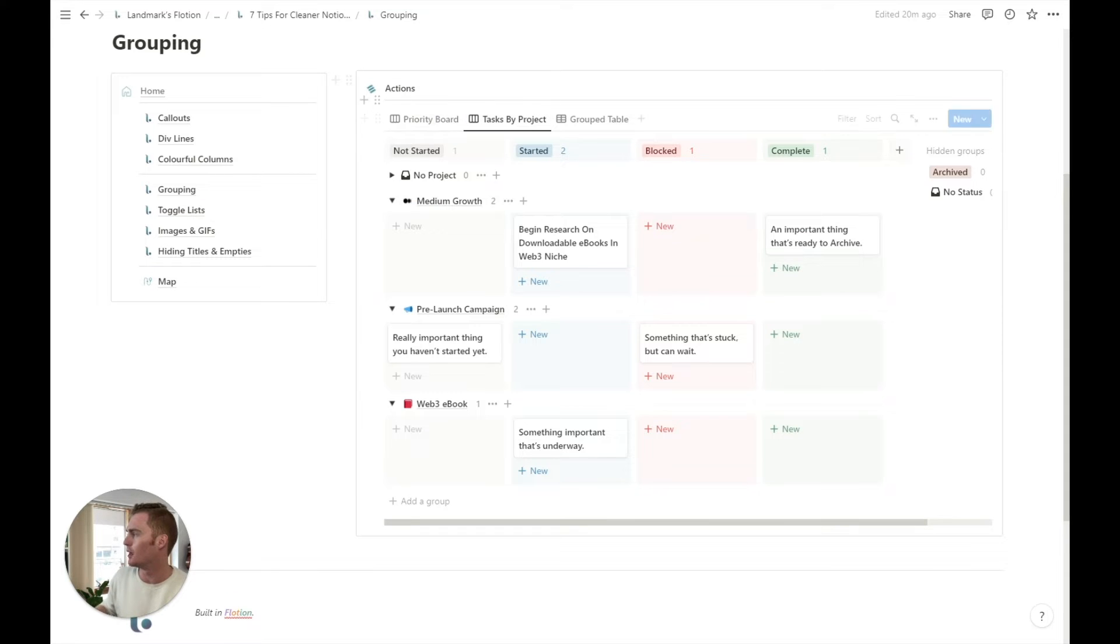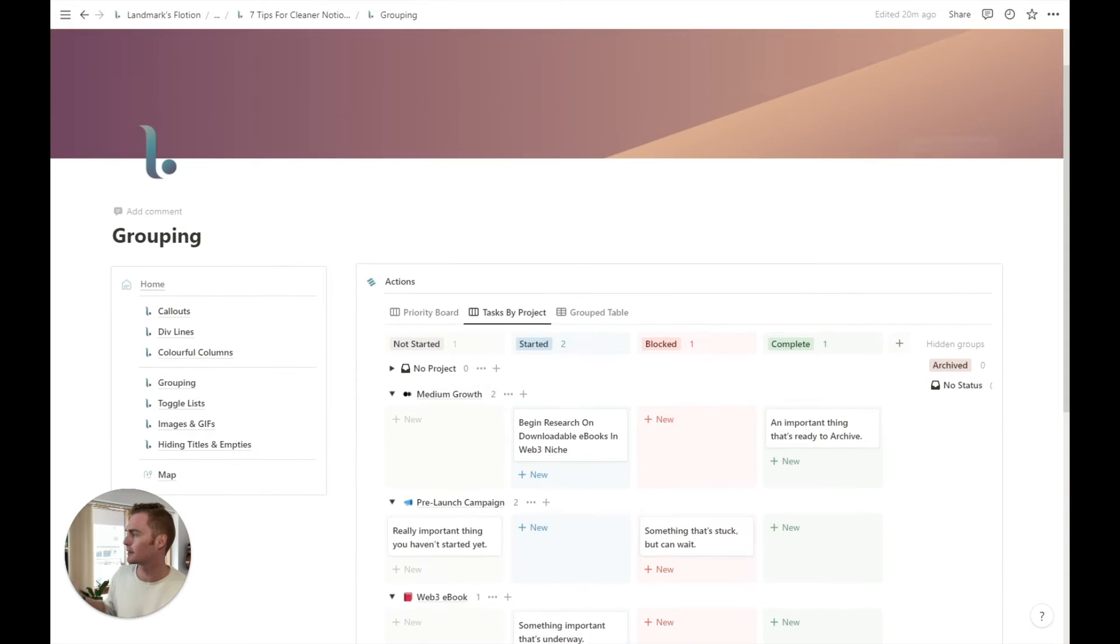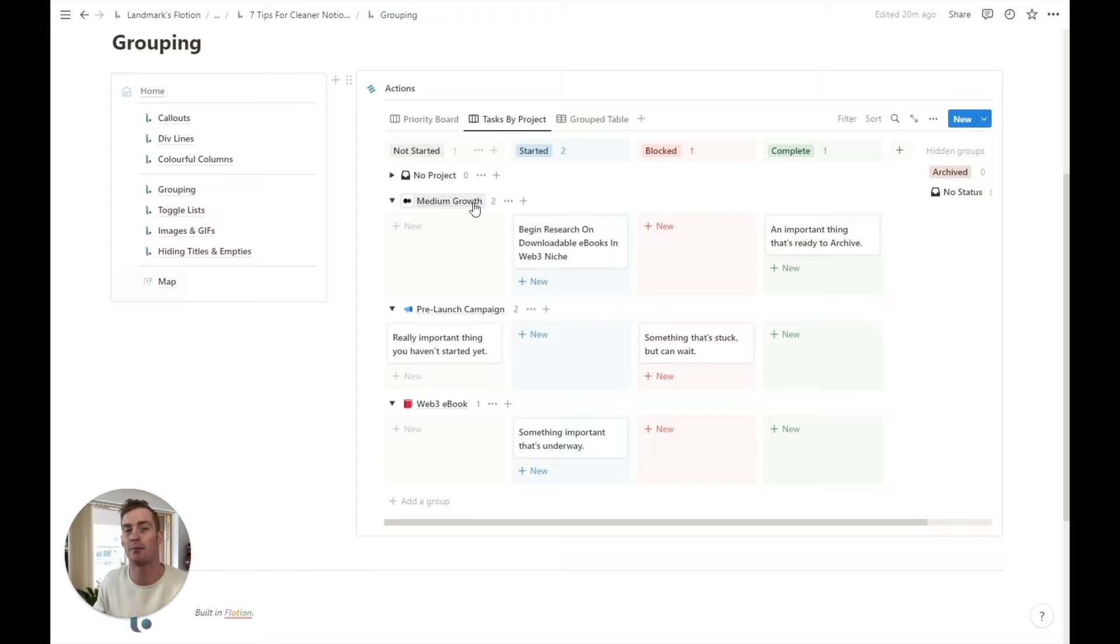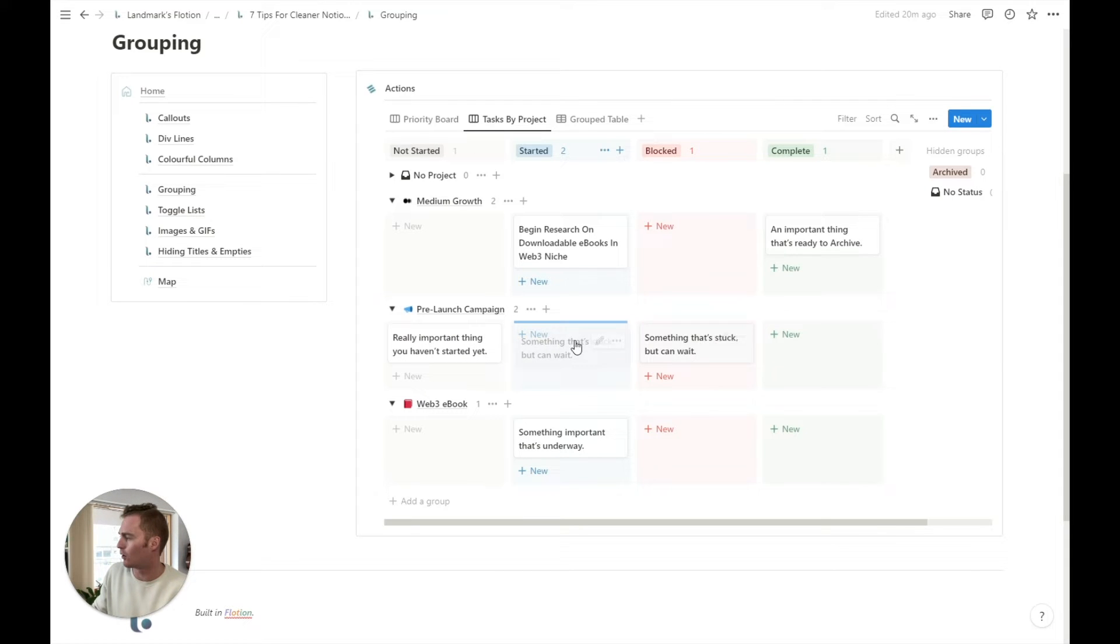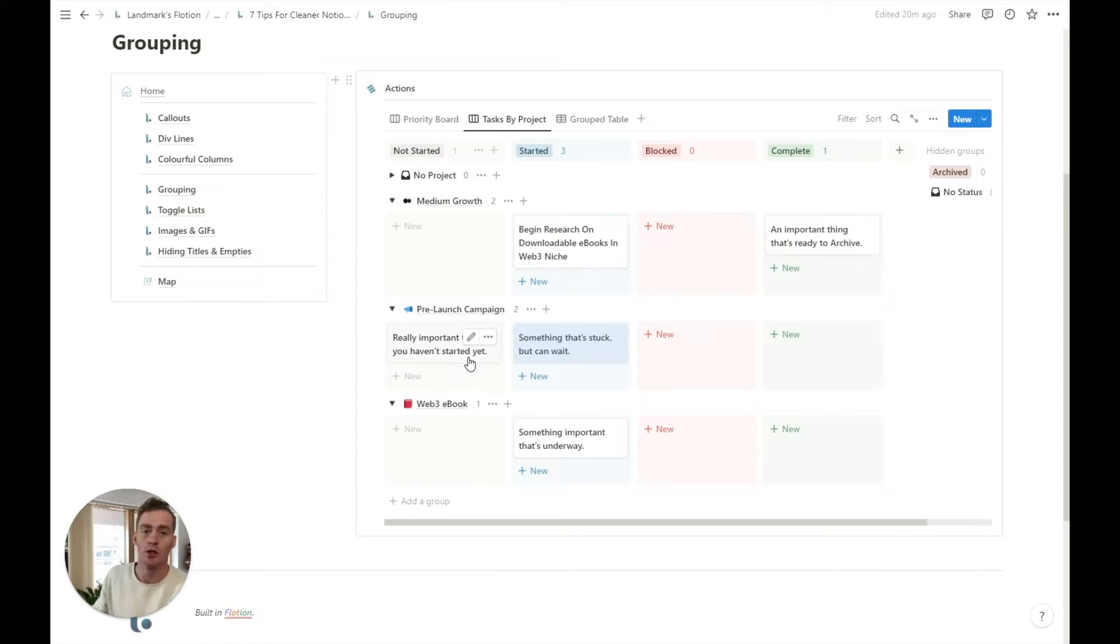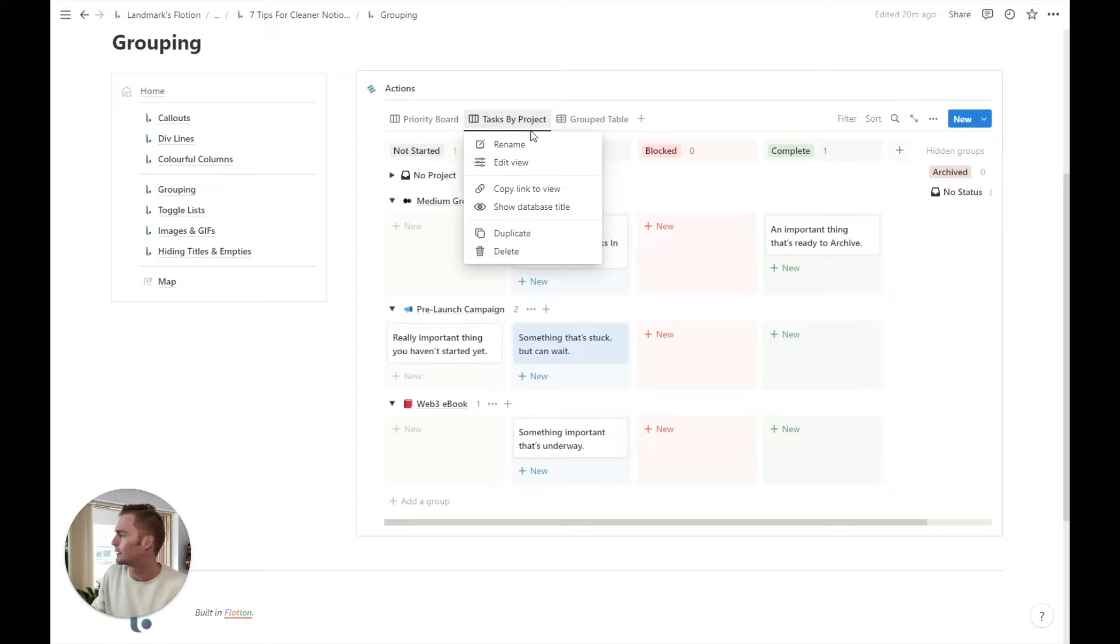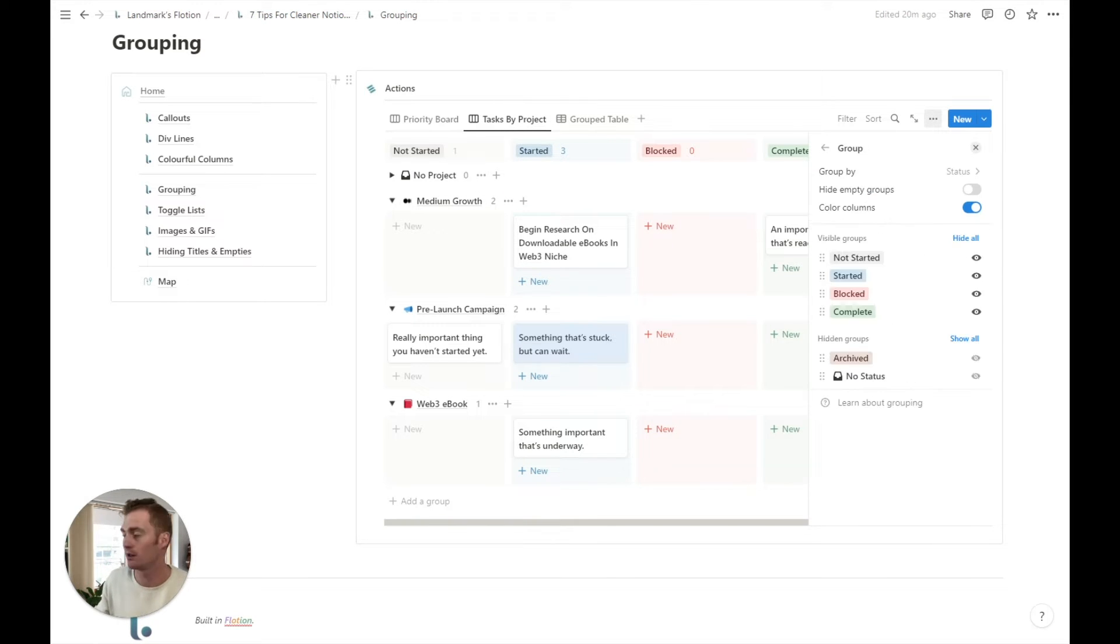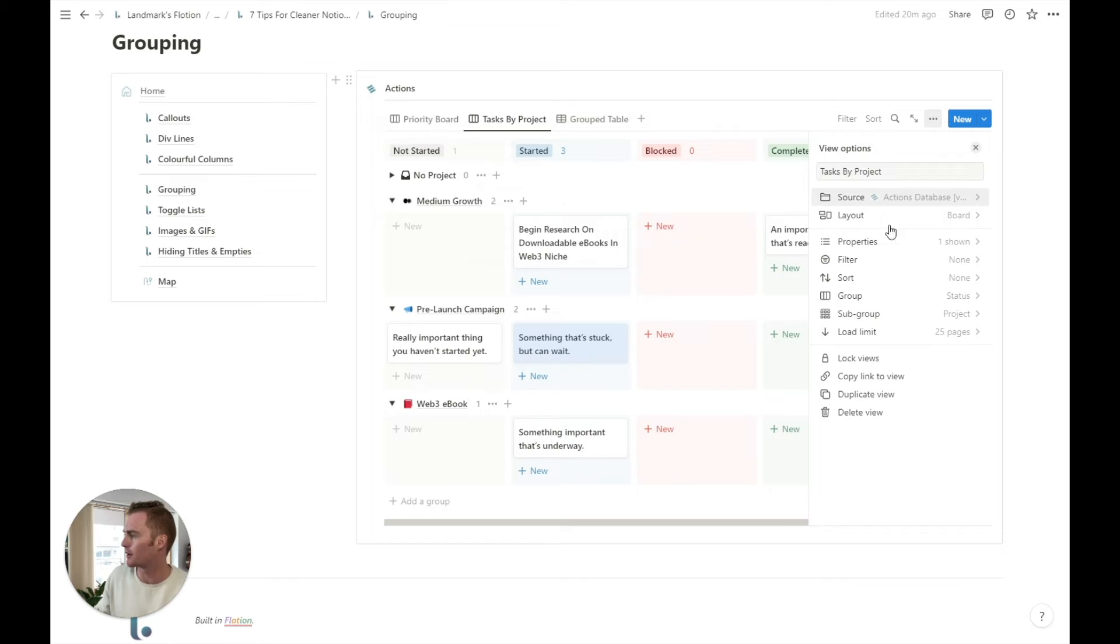And also obviously it organizes things based on the factor that you choose. So for example, this is a tasks board or I call them actions. And what we have here is we have our tasks grouped or subgrouped by project, which is quite nice. So if this was my medium growth project or pre-launched campaign, I can see all of the tasks that belong to this group. And I can also see the status of those tasks here. So how do we do this?